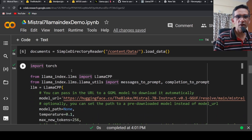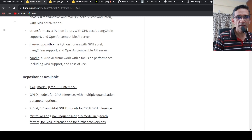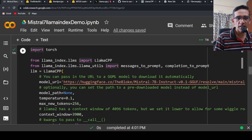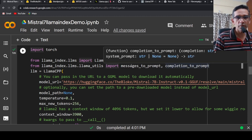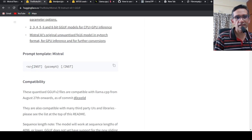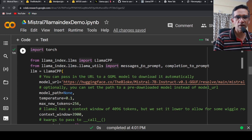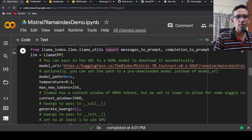From LlamaIndex, because I have a model in GGUF format — supported by libraries like llama.cpp — I have to instantiate LlamaCPP from llama_index.llms. I also import messages_to_prompt and completion_to_prompt, because to use this instruction-tuned model you need a prompt template with an instruction format. Here I am instantiating the model: llm = LlamaCPP(model_url=...).